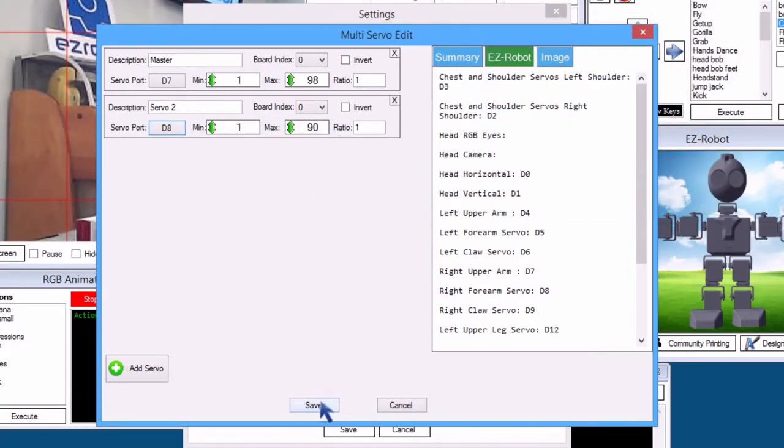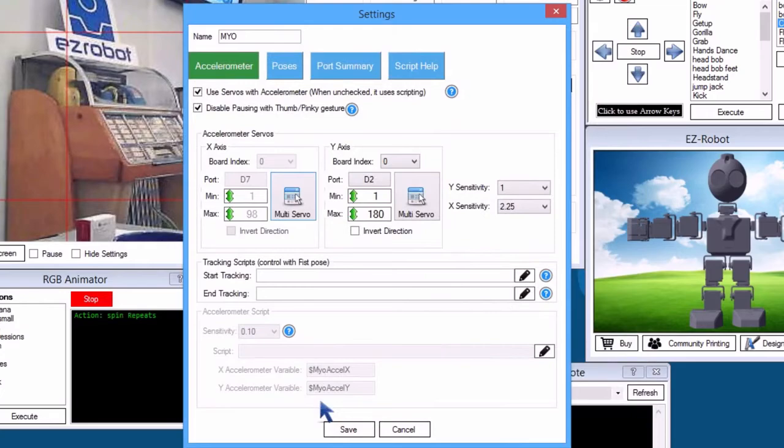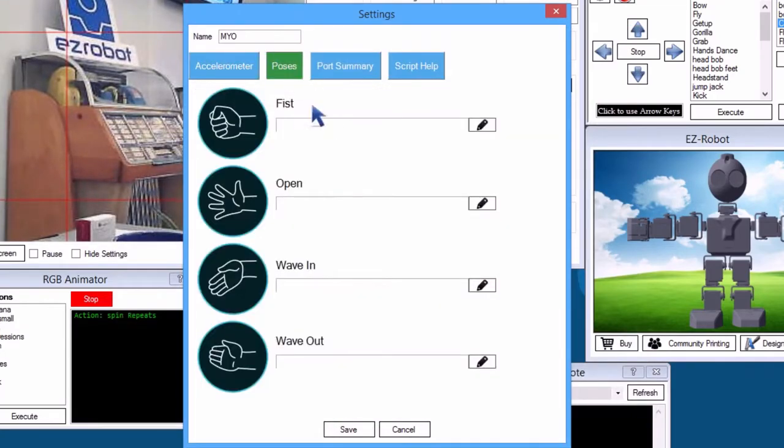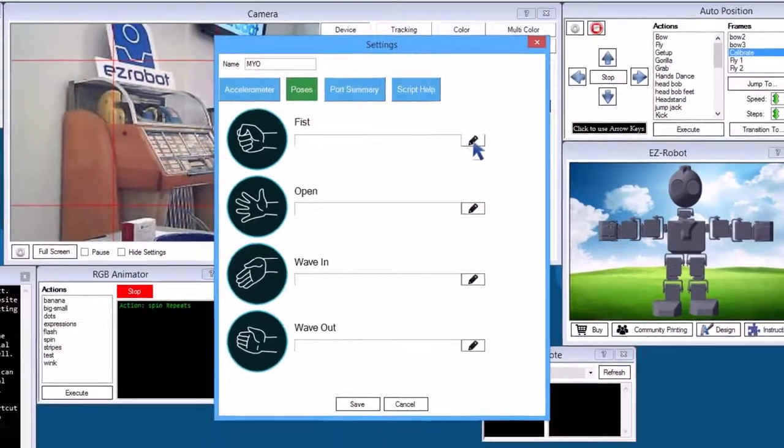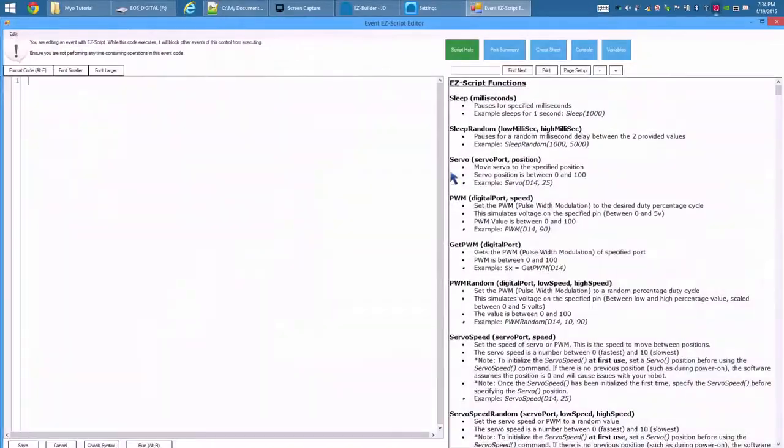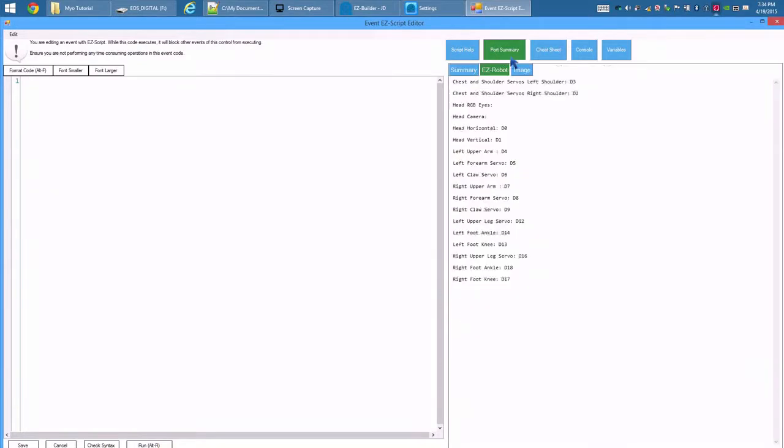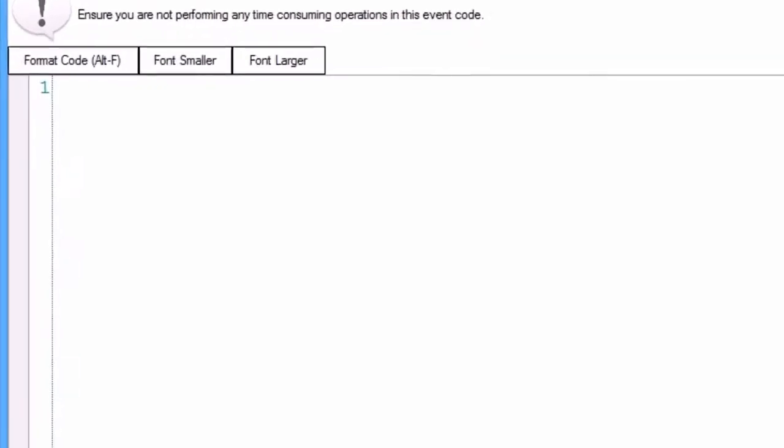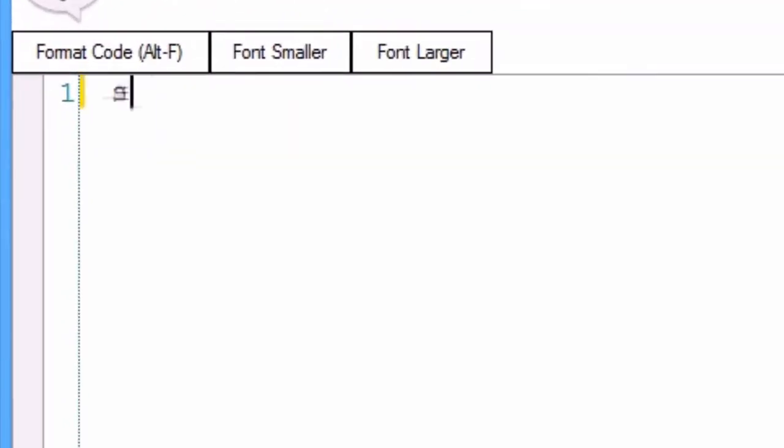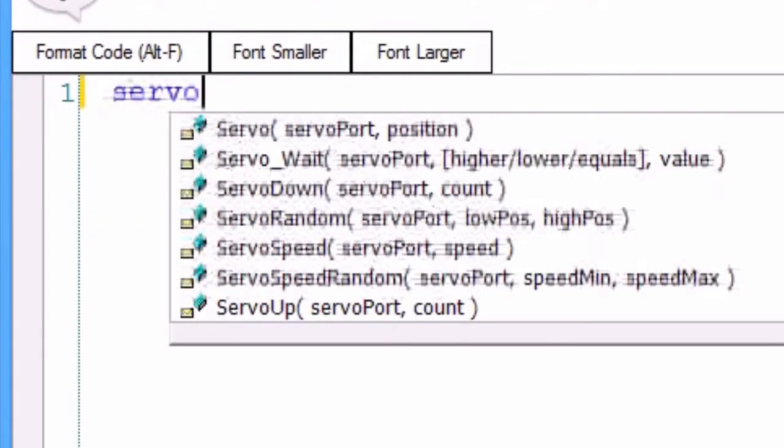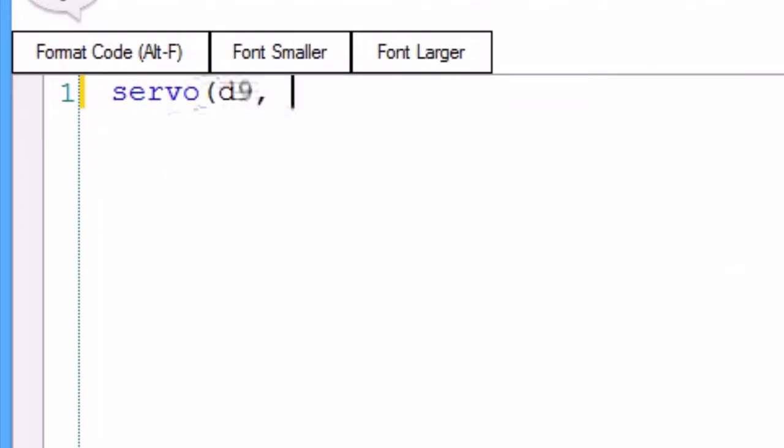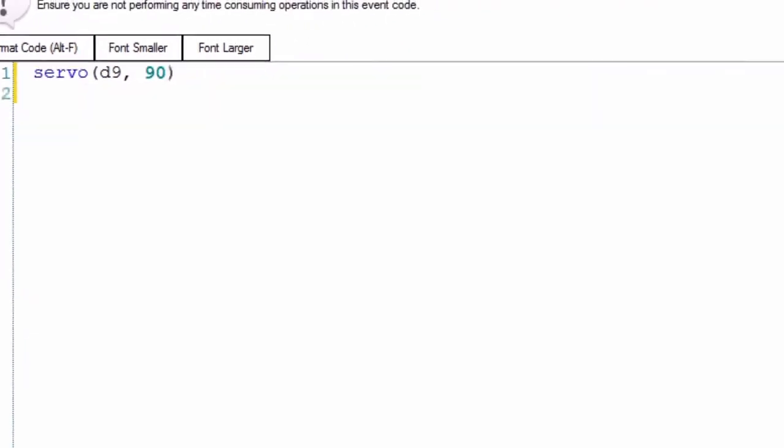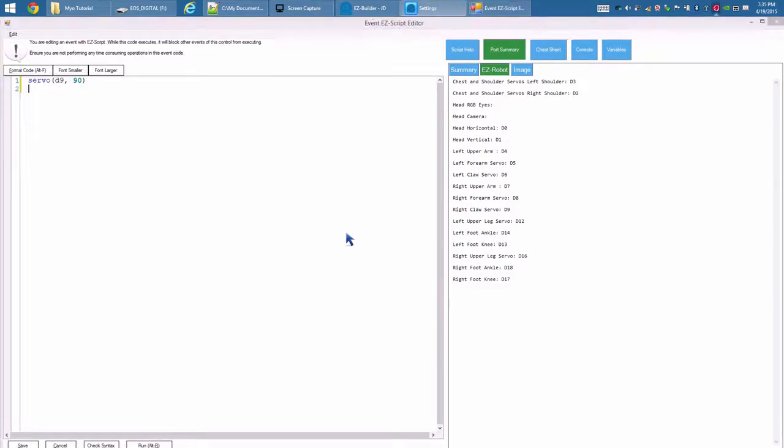Let's add a gripper gesture. Press poses tab. Press the editor icon on the fist gesture. Press port summary. The right gripper is D9. Servo. D9. 90. Save.